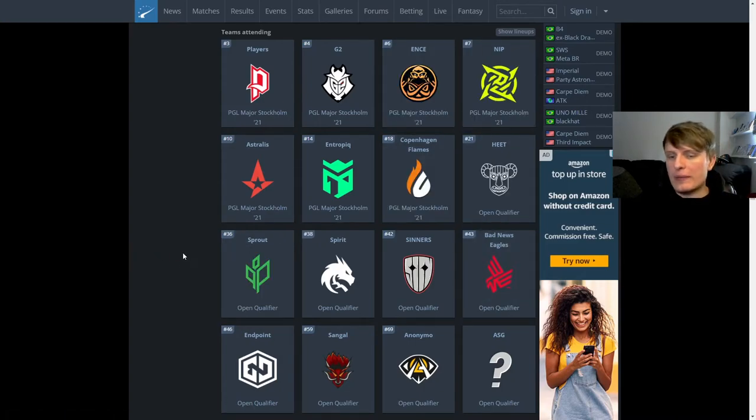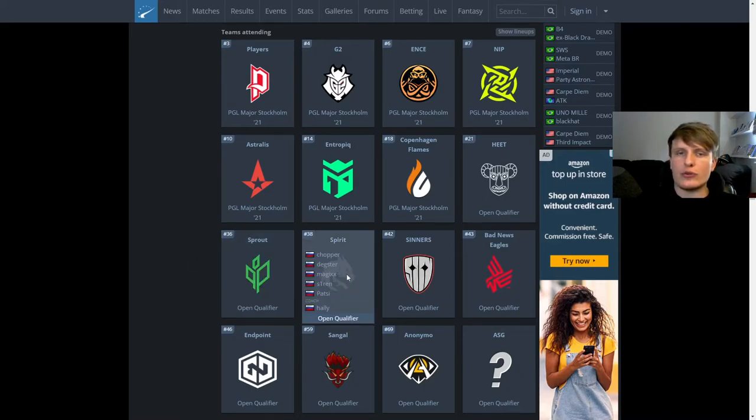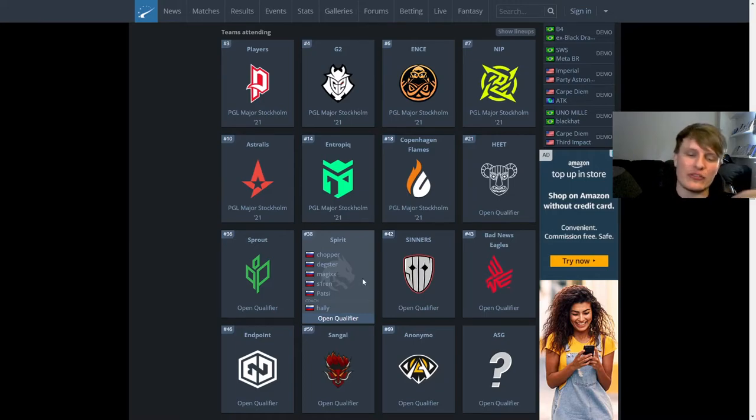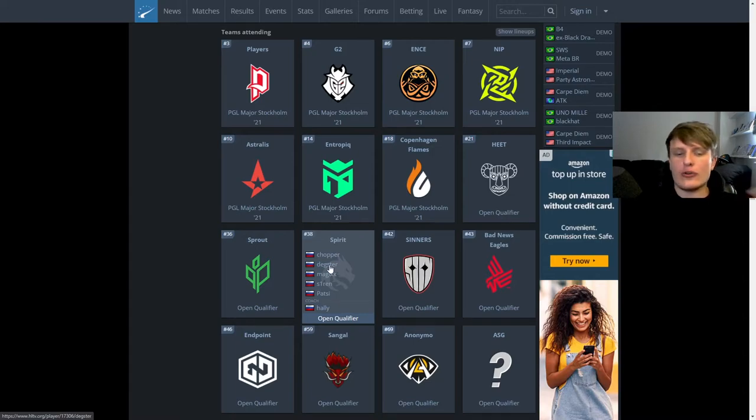Outside of that, just talking a bit more about some of the other teams, like I say, I think Spirit are going to be very dangerous just with the raw skill on offer. The problem is, is I haven't seen enough of Spirit with this new lineup. But I think Deggster's legit. I think he's the truth. I think he's a fantastic AWPer.